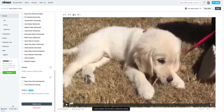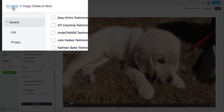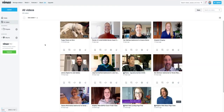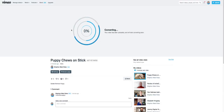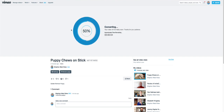You can see down here that it's uploading. It's a really short video, so it didn't take too long to upload. Now, depending on how big your video is and what kind of account you have with Vimeo, it can take a little bit to process. I'm going to go back to All My Videos and click on the puppy again. You can see here that it's still processing.